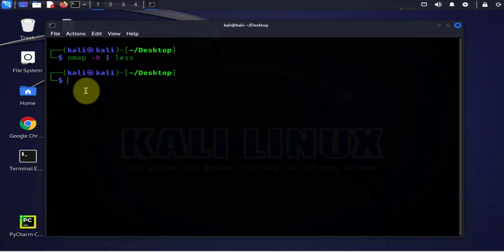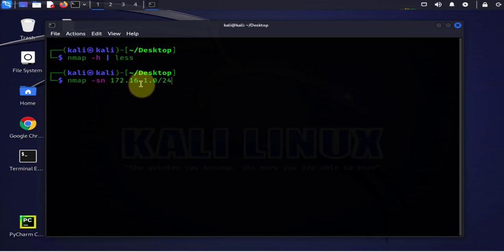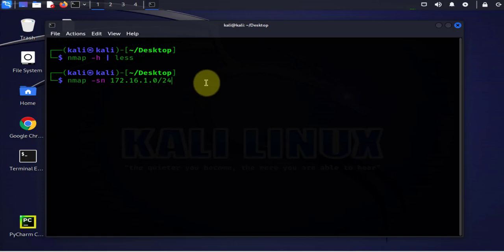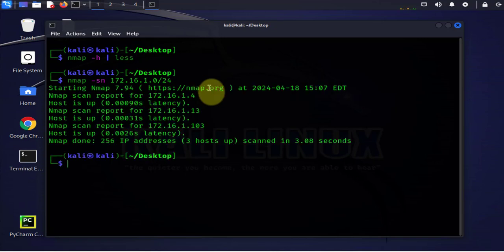This command can be used for reconnaissance or host network discovery, and even a network administrator can use it to find out what IP addresses are being used on the network. The command is: nmap dash sn, and then we specify a network — let's say our subnet 172.16.1.0/24. This is going to scan all IP addresses from 172.16.1.0 to 172.16.1.255. Let's press Enter and see if we get anything back.